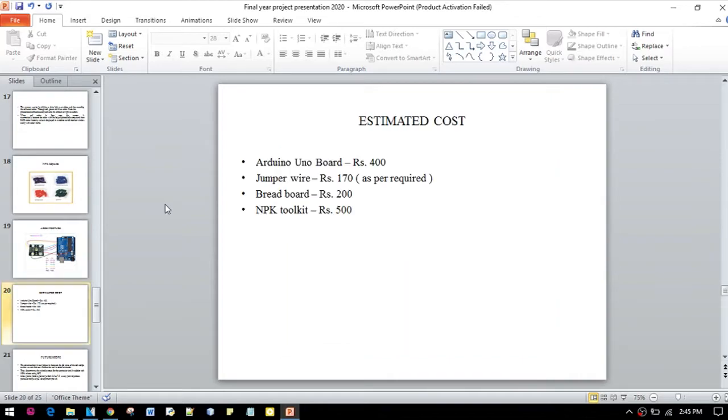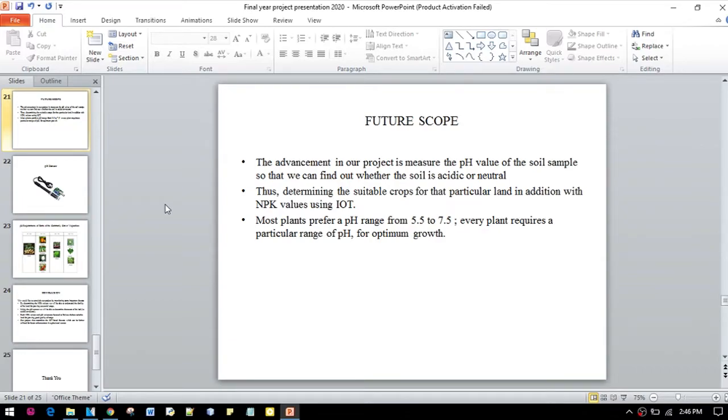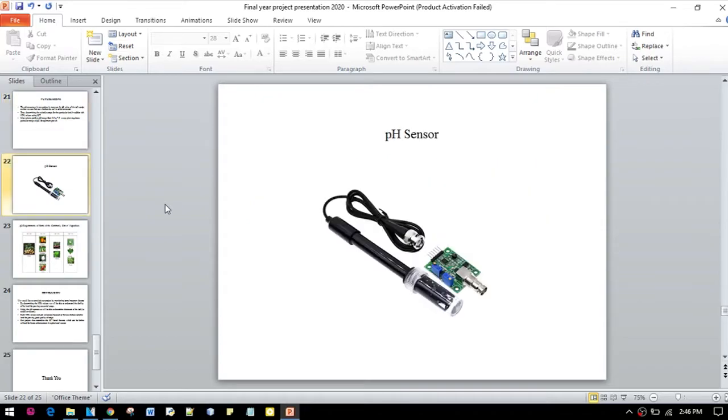This is the estimated cost we have discussed. In our future scope, we will add a pH sensor to our project, which will be used to determine the pH level of the soil. As we know, every crop has a different pH level for its growth. Here we can see the pH sensor.